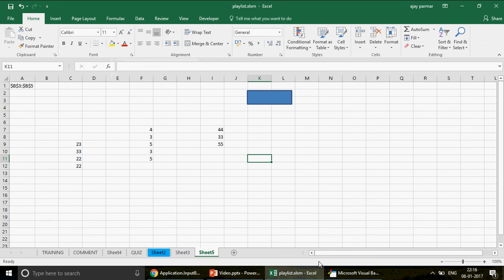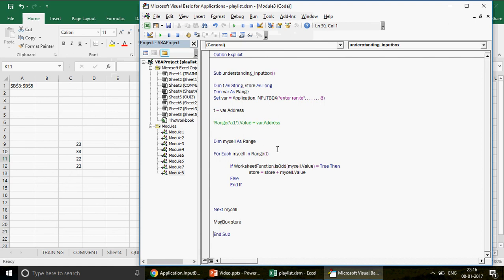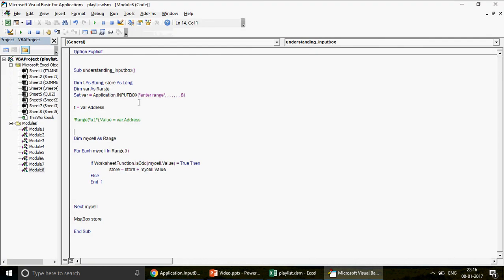So this is how the input box works with Type 8. You set the type category as 8, let the user select a range, and then use `var.Address` in different ways — like in a For Each loop — to do powerful operations. You can pause the video and try writing it yourself. If you have questions, let me know. Don't forget to subscribe, and I'll be back very soon with something more exciting. Thank you so much for watching!